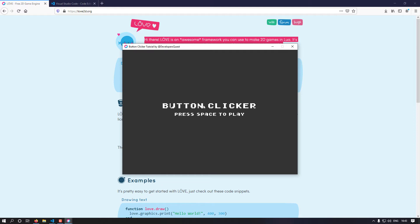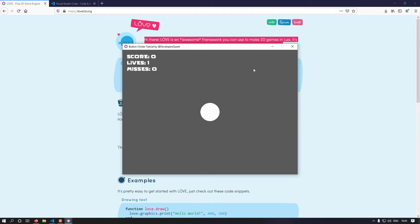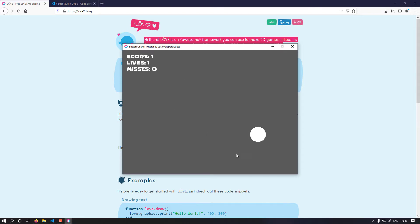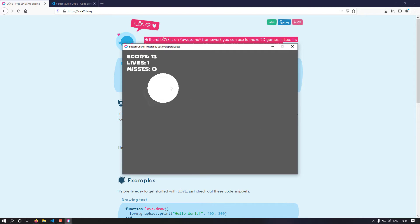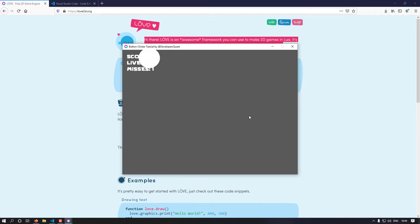We have a main menu; press space to play and a button spawns on the screen. Up here we have score, lives, and misses. These buttons spawn at random positions and random sizes, and they shrink at a rate that is determined by how fast we're clicking them.